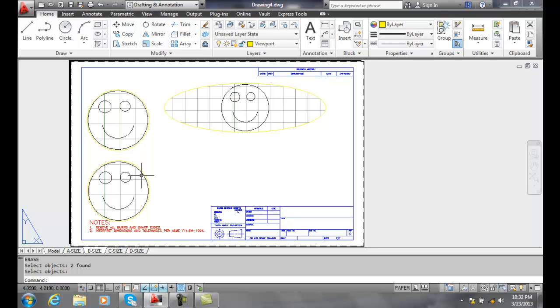We can modify these by grabbing hold of our grips. We can copy and move them around. Just think of these things as a hole cut through the sheet and we can change them because they're just like any other object that we normally have.